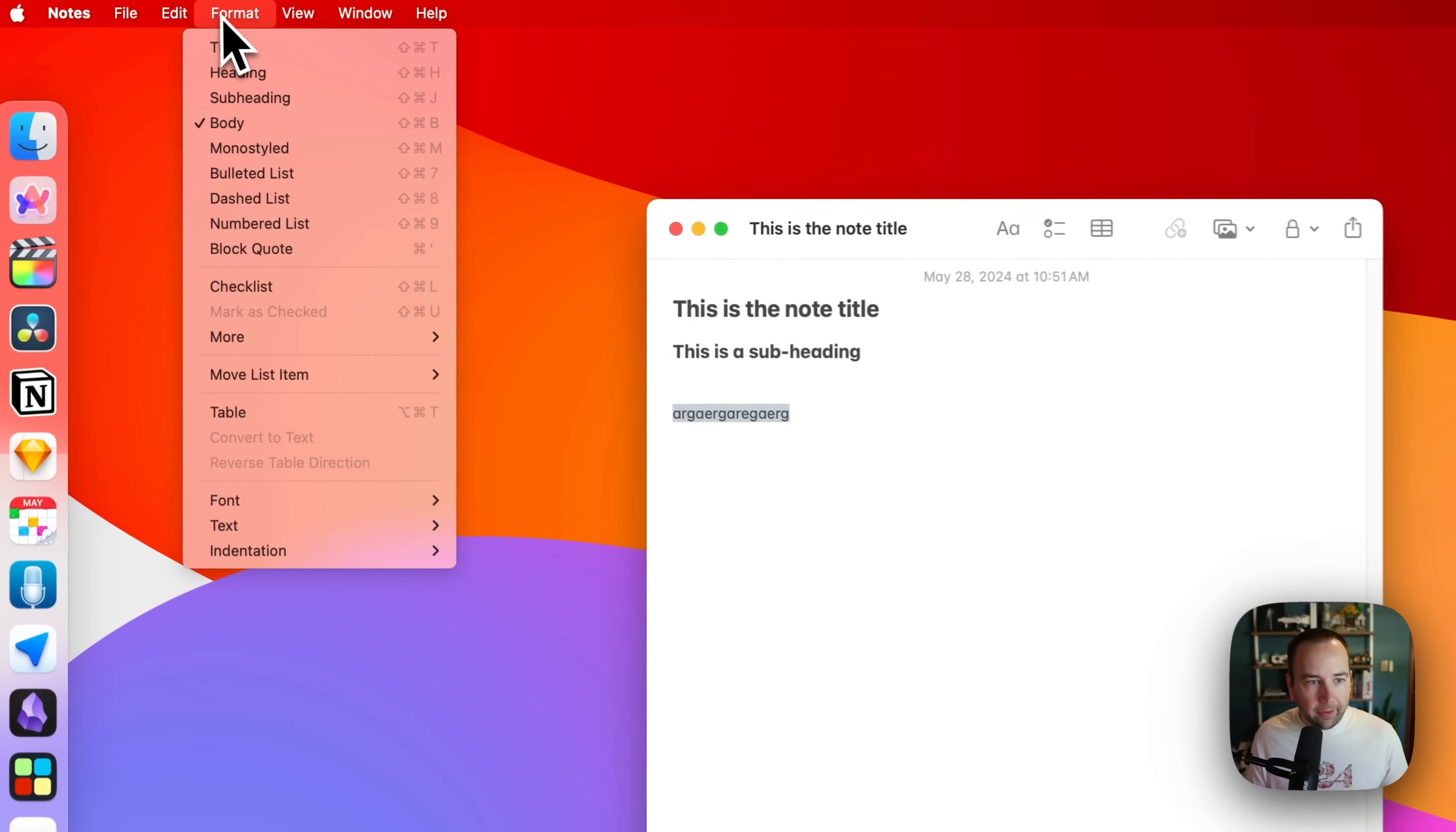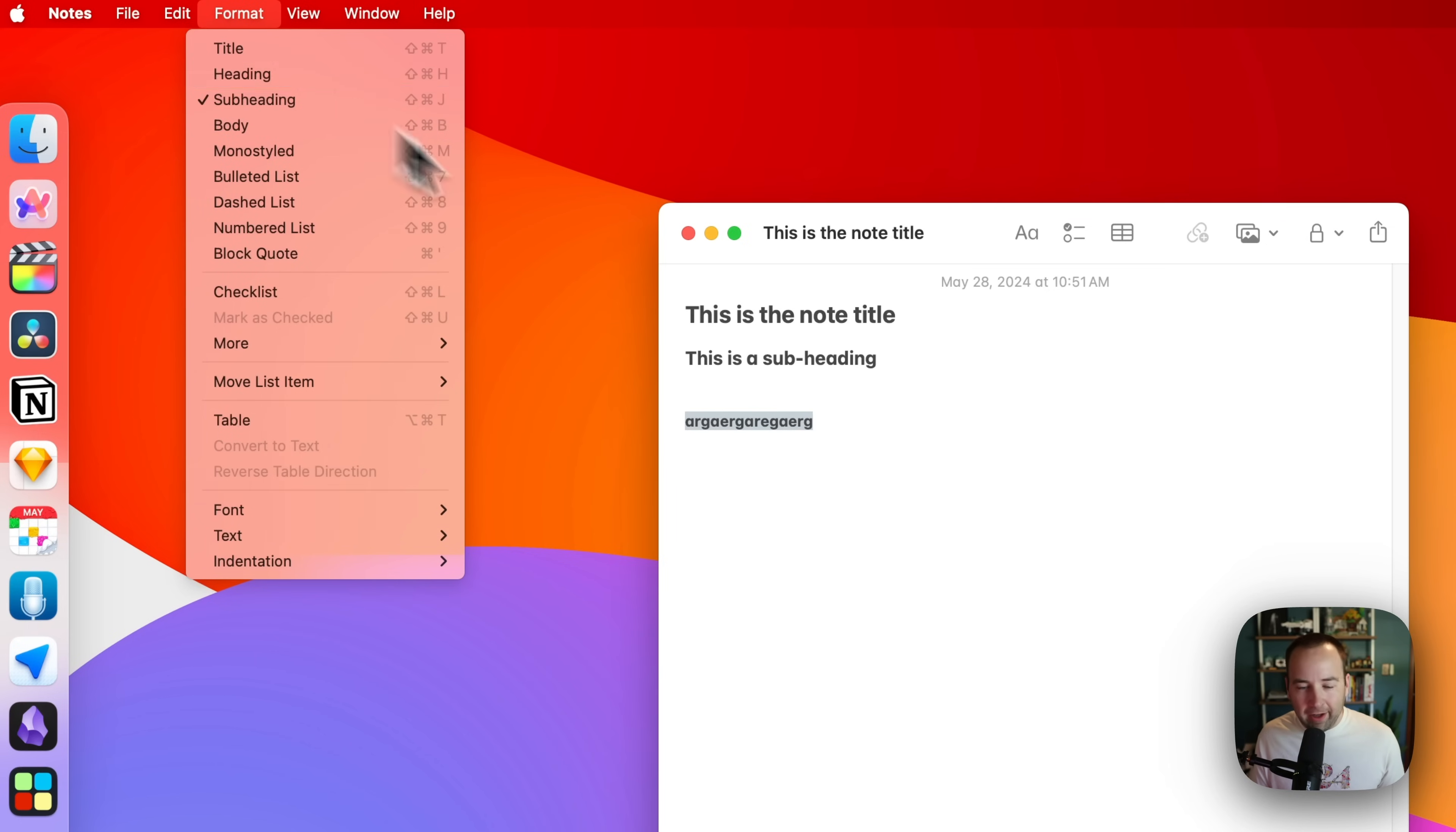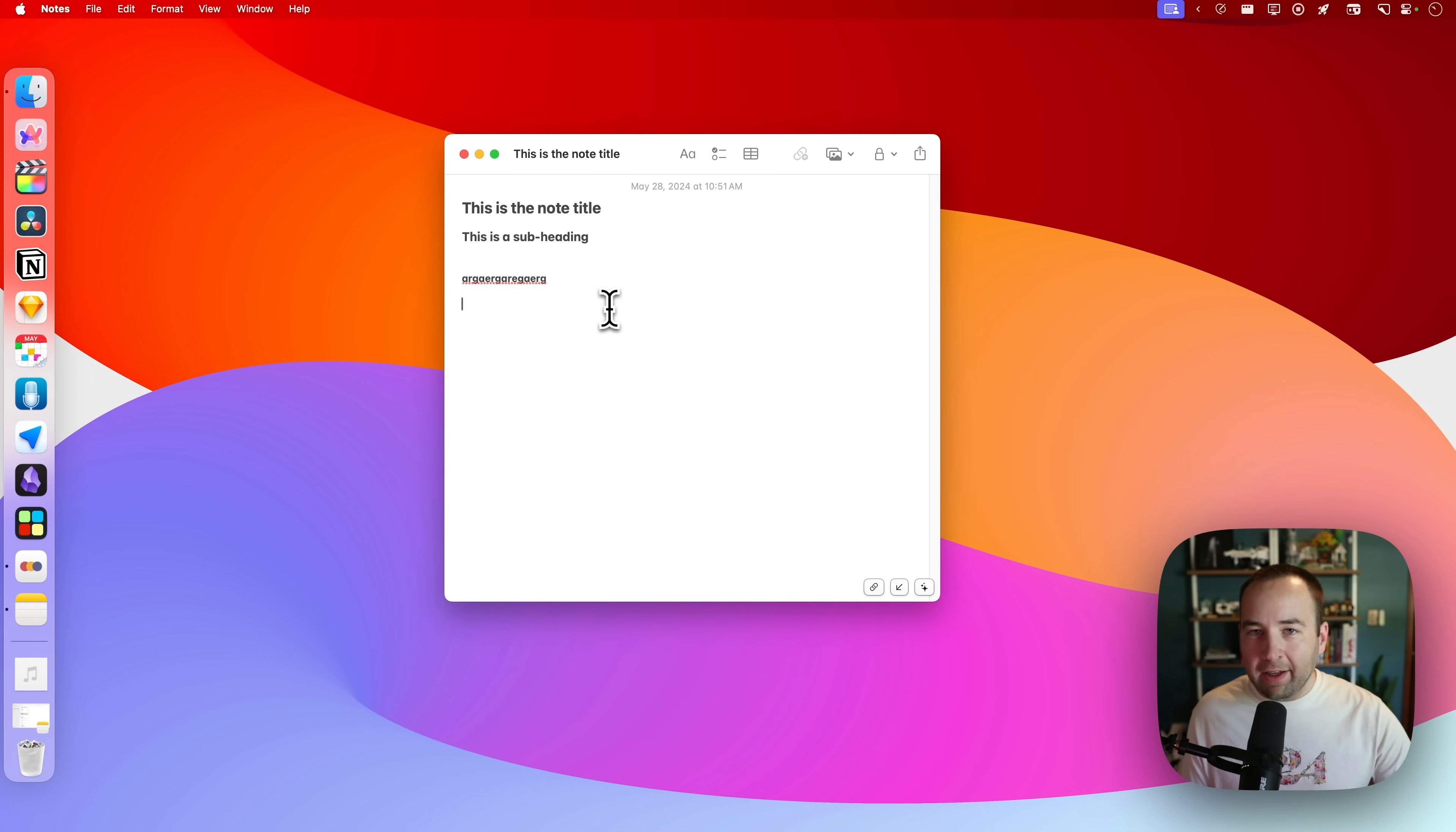I can also do it. Let's just do some gibberish. I can also do it from the menu bar. I could turn this into a subheading, let's say, and there's keyboard shortcuts for all these, but like command shift J for subheading, command shift H for like, you're not going to remember all these.